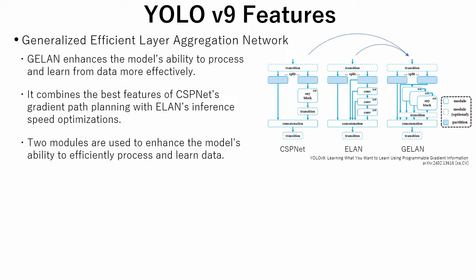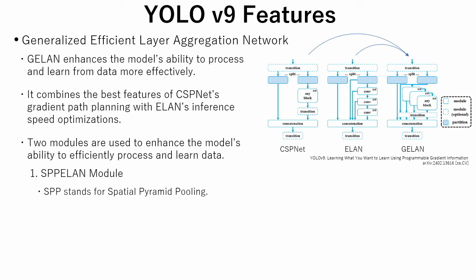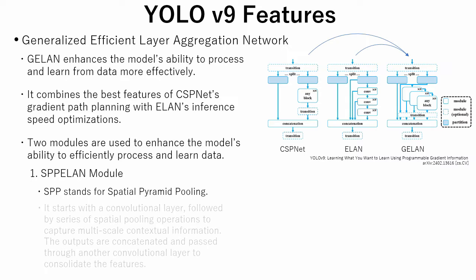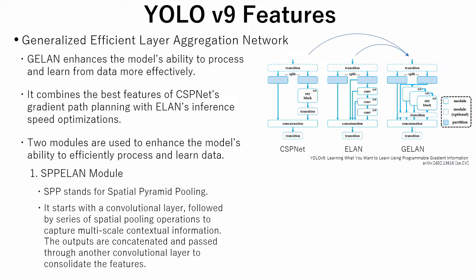The first is SPPELAN module. SPP stands for Spatial Pyramid Pooling. It starts with a convolutional layer, followed by a series of spatial pooling operations to capture multiscale contextual information. The outputs are concatenated and passed through another convolutional layer to consolidate the features.